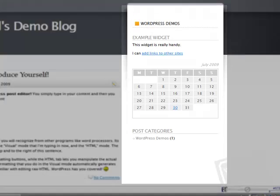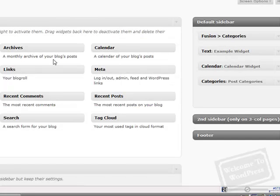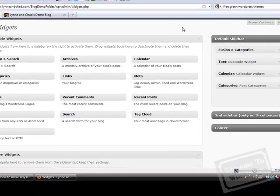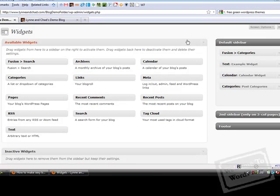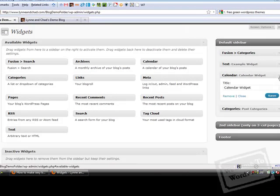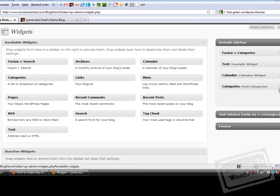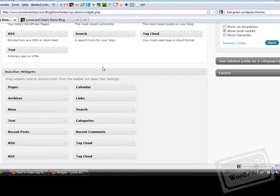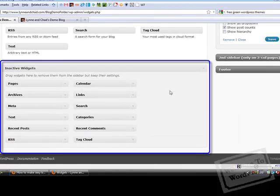Now let's say you're changing themes or you just want to take a widget down for the time being. When you remove a widget, you have to make sure you do it the right way. If you take a widget with options in it, like a calendar widget or like a categories widget, and you remove it but you're going to want to put it back later, you want to make sure you put it down in the inactive widgets area.